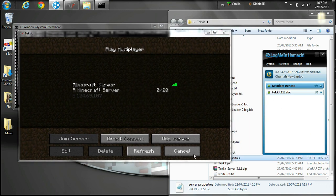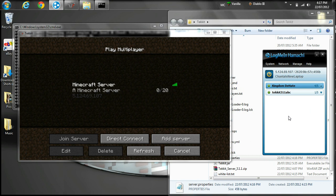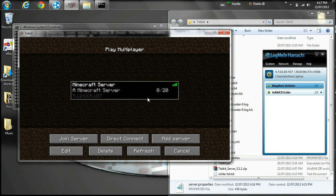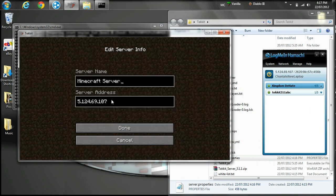If you want your friends to join, they would do the same thing, but in Hamachi they would click Join Network and put in the name and password that you selected. Then they would go to Minecraft and put in your IP as well — it would be the exact same IP, this one here.